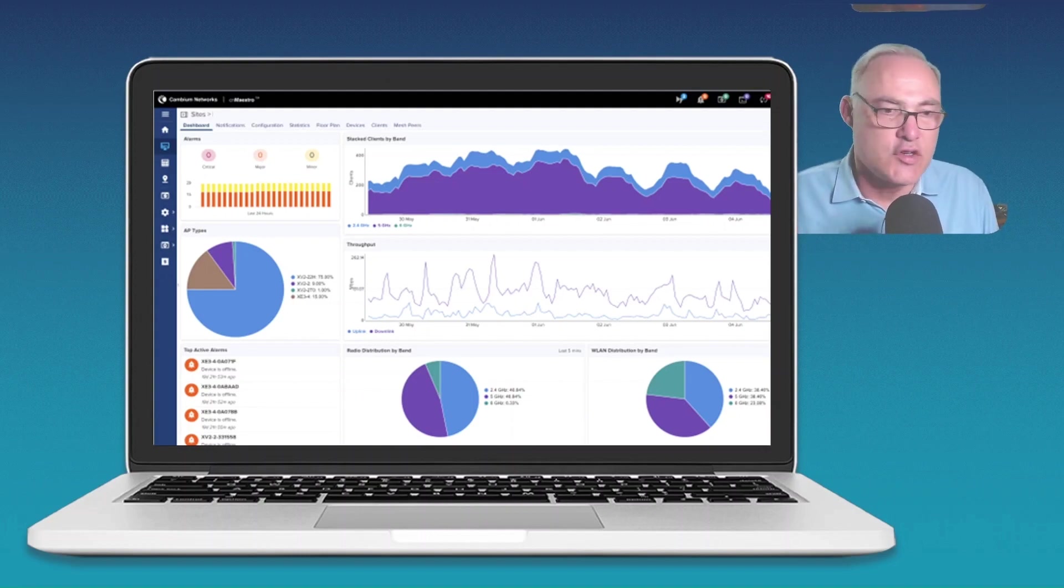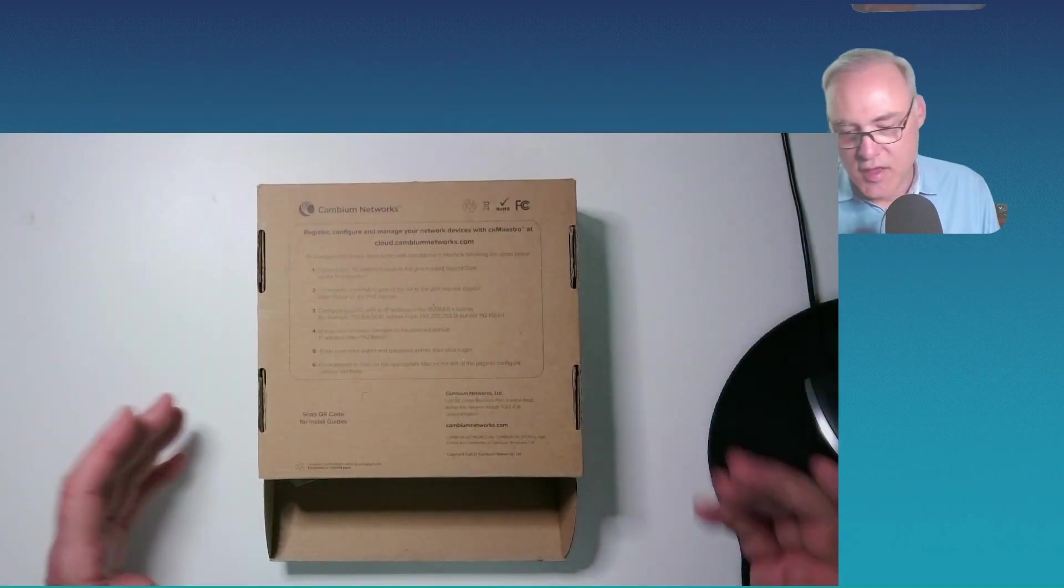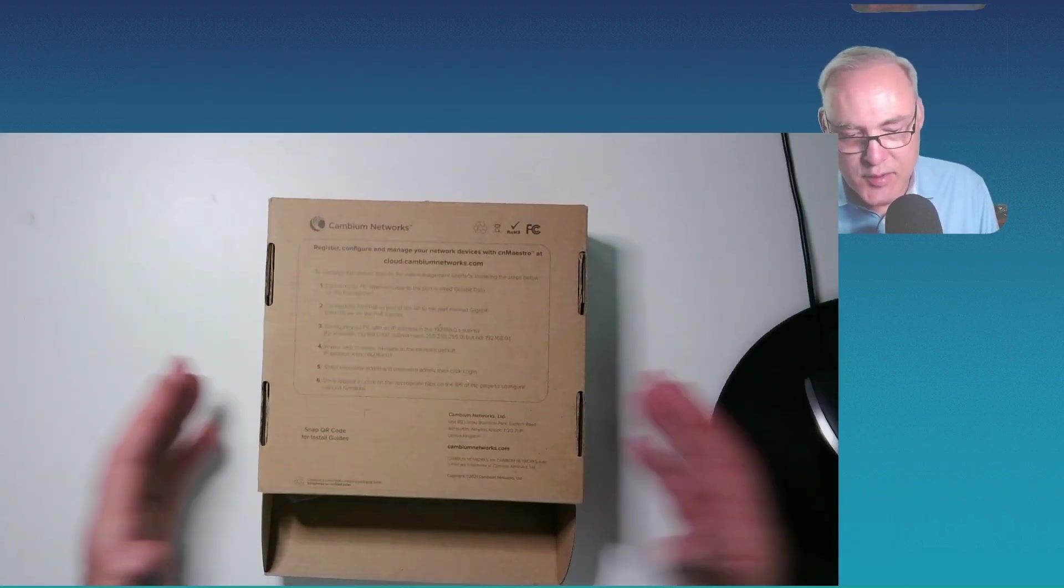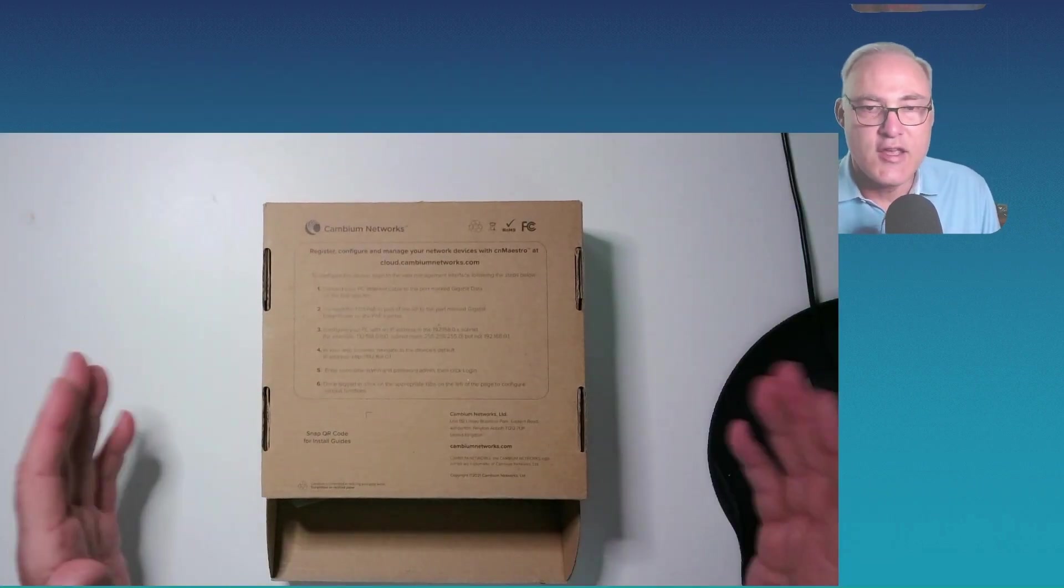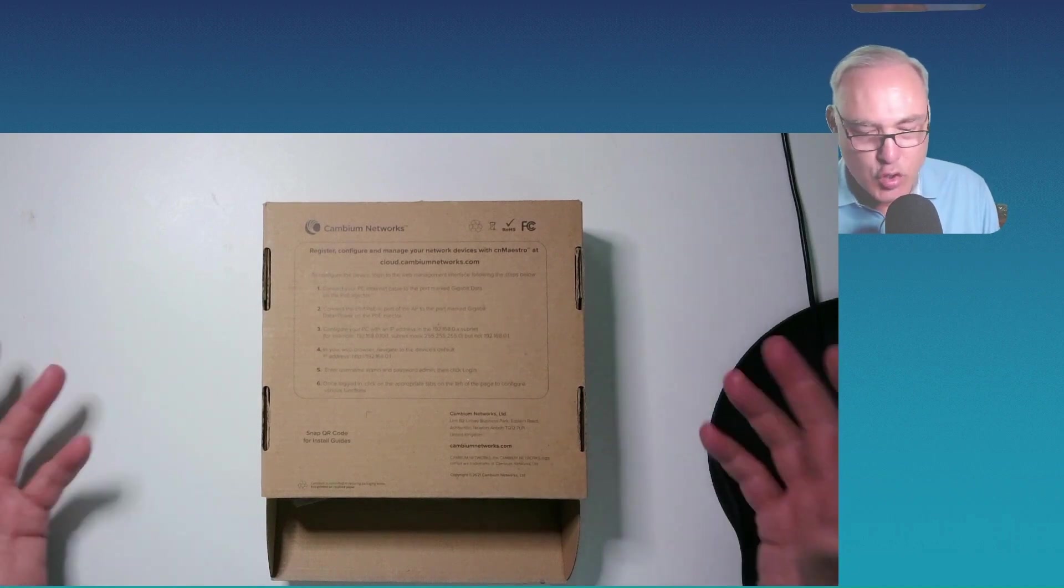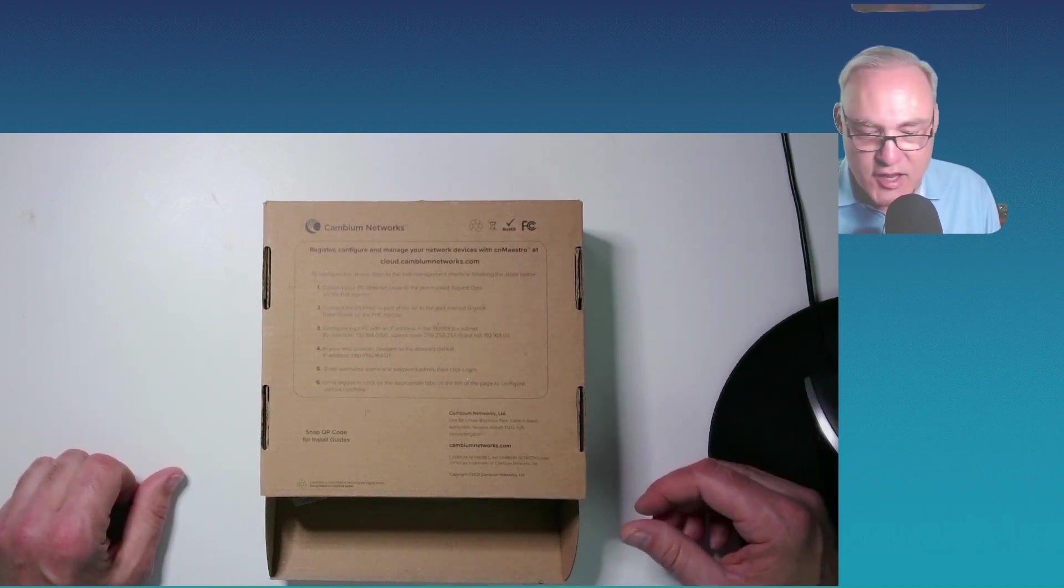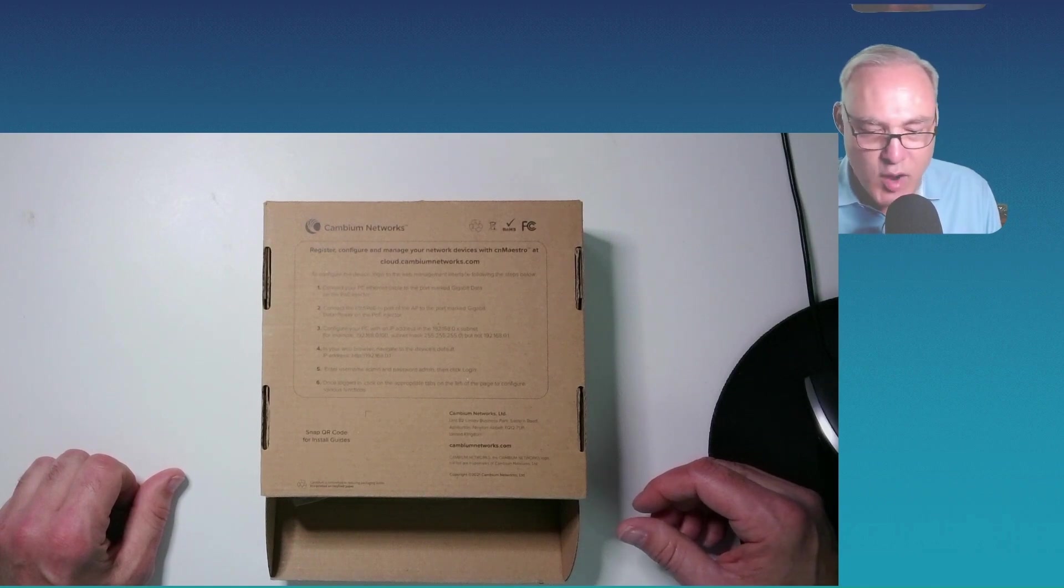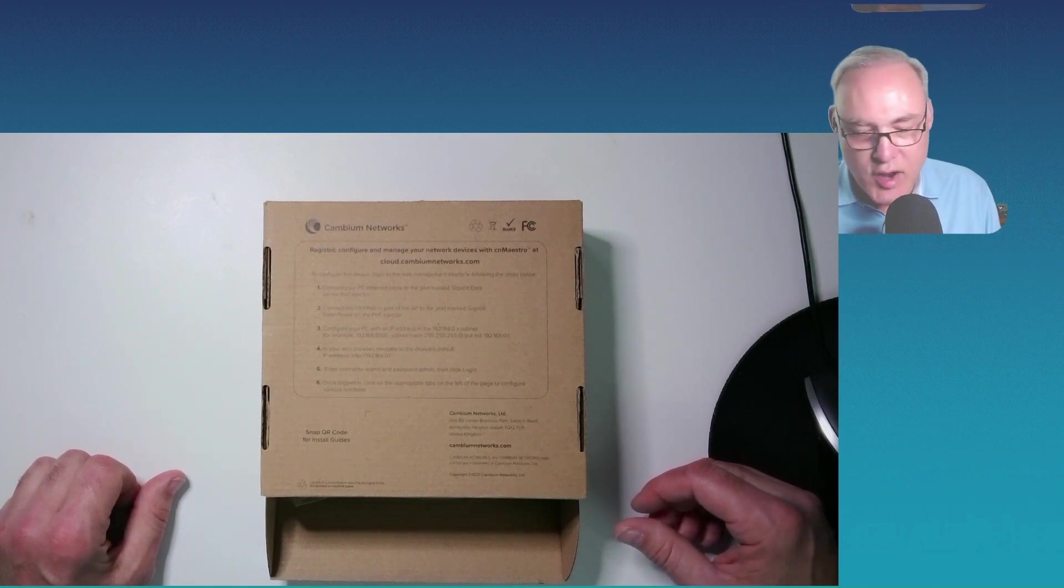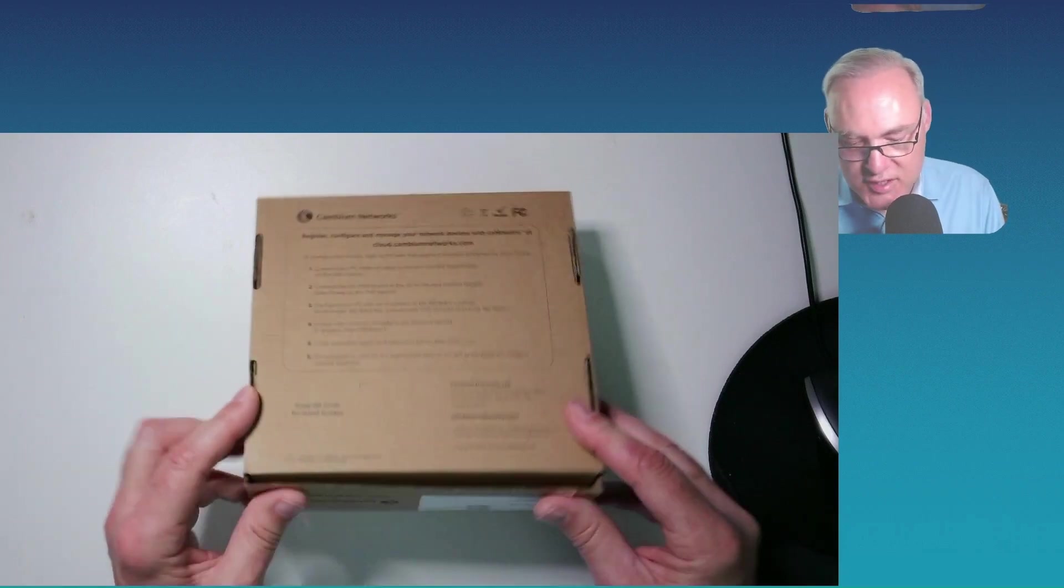One of the things you can do is coming up right now. This is the Cambium Networks Wi-Fi 5 E410. It's dual radio, 2x2. It's been selling for a lot of years now. Really widely used product around the globe.